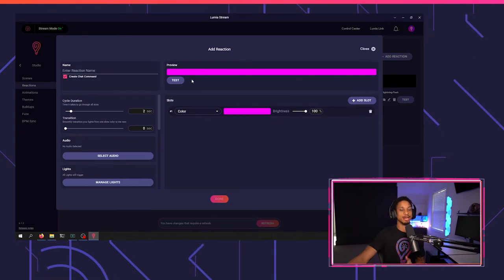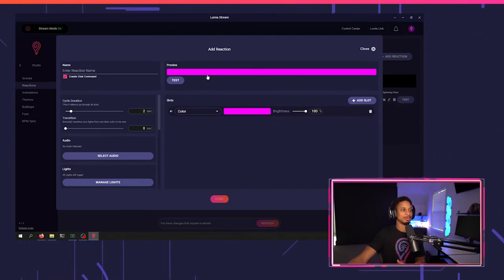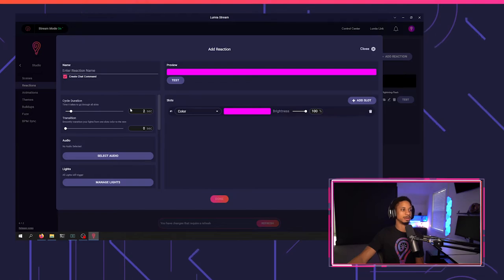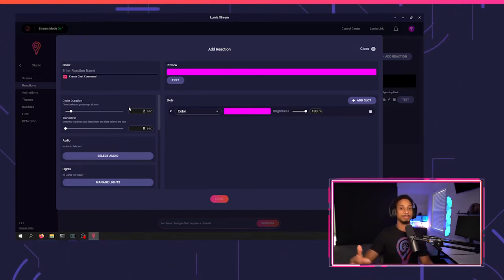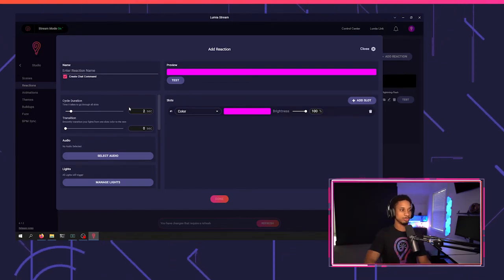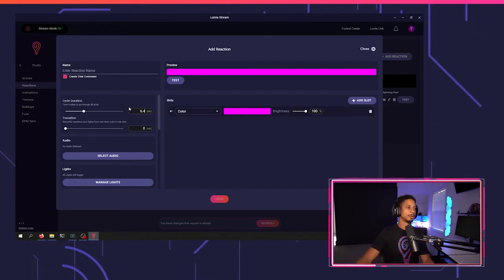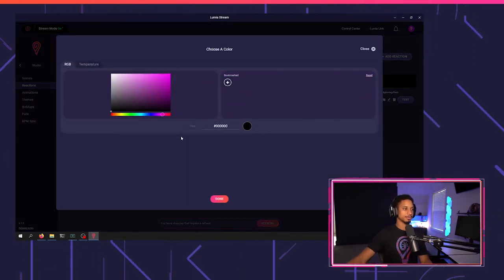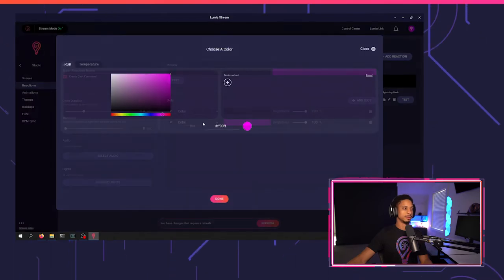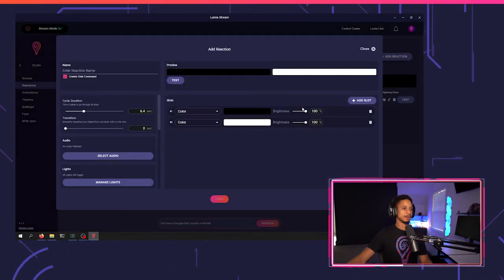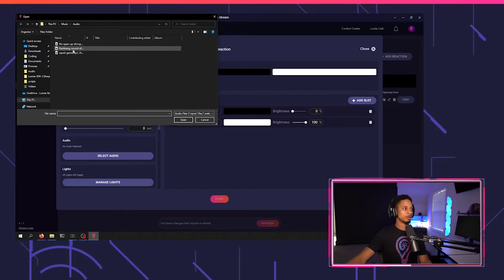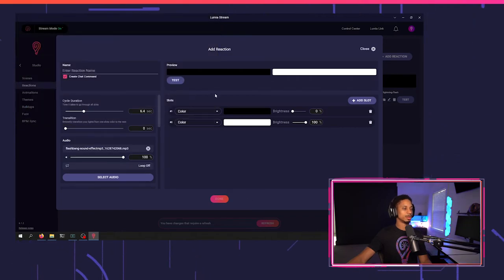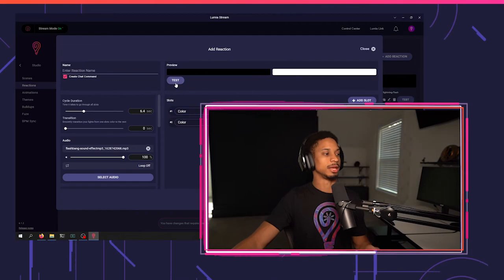But the thing is that we're going to have to make sure that each slot times up correctly. So I can just do cycle duration, 3.2 times two, which is 6.4. I'm going to do two slots, make a black slot and a white slot. Select my audio again. And now it should be pretty much the same thing.